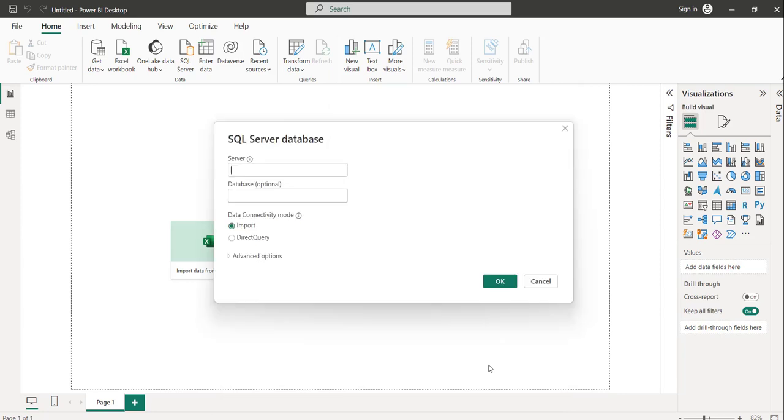The moment you click on the Connect button, it will ask you the server details - the server name and database name you can specify, but that's optional. The mandatory thing is the server name.